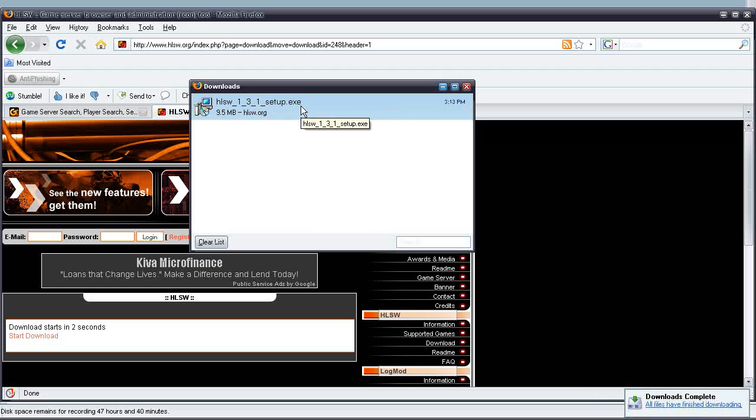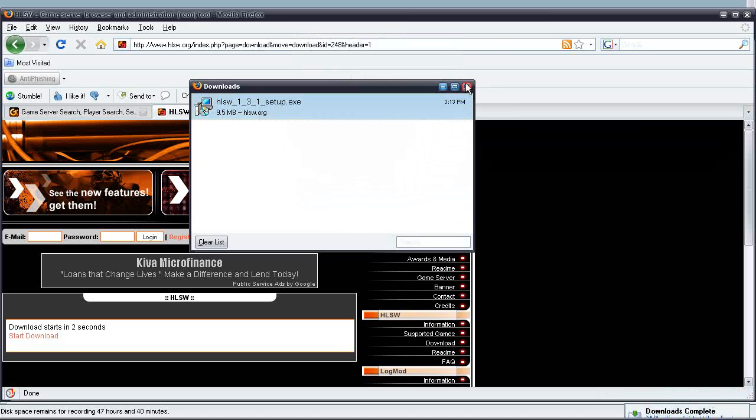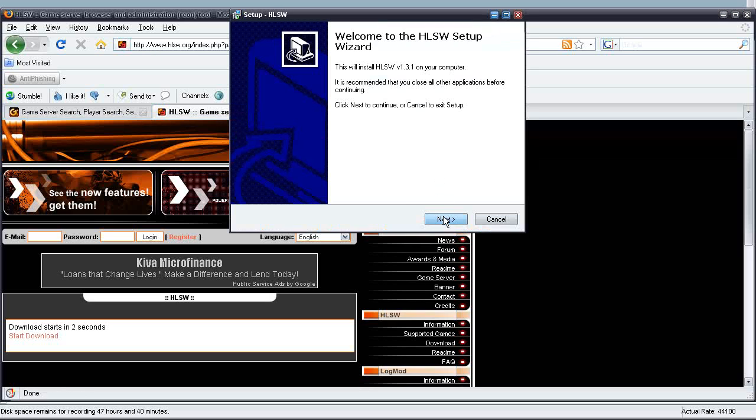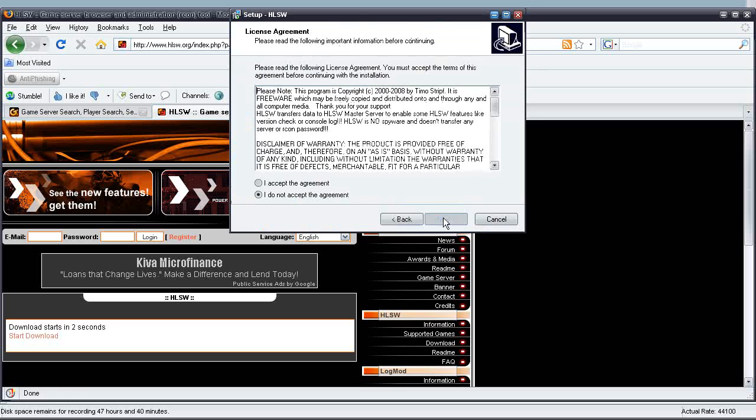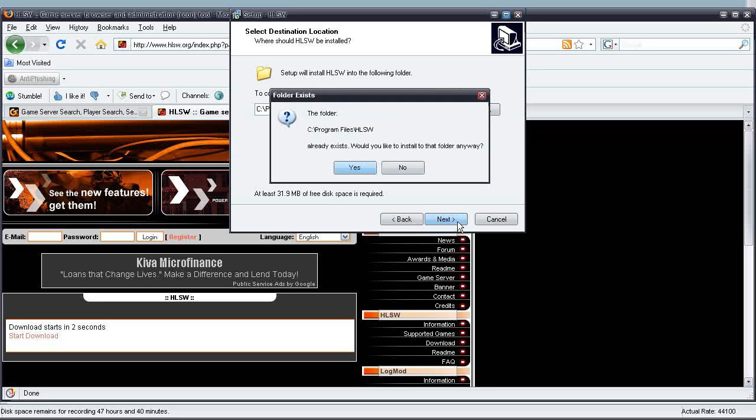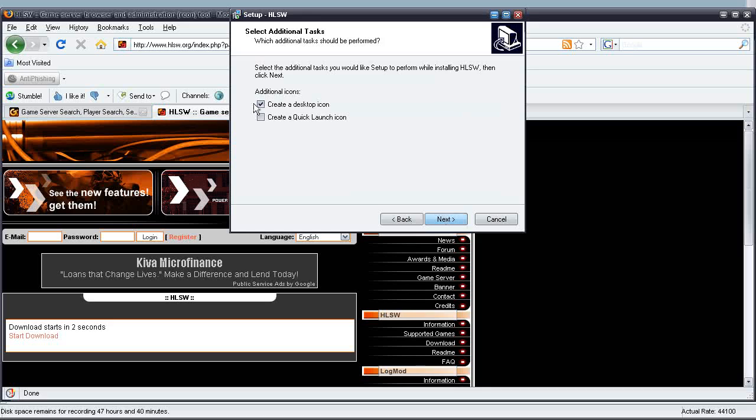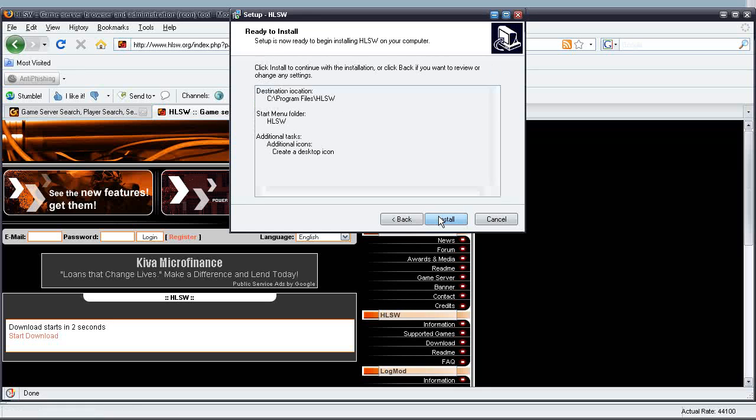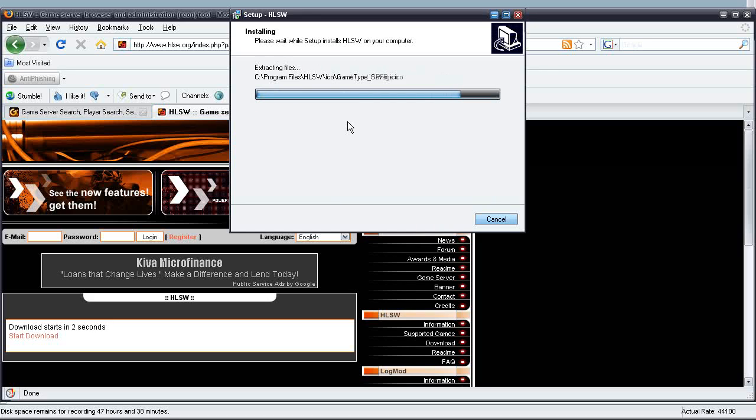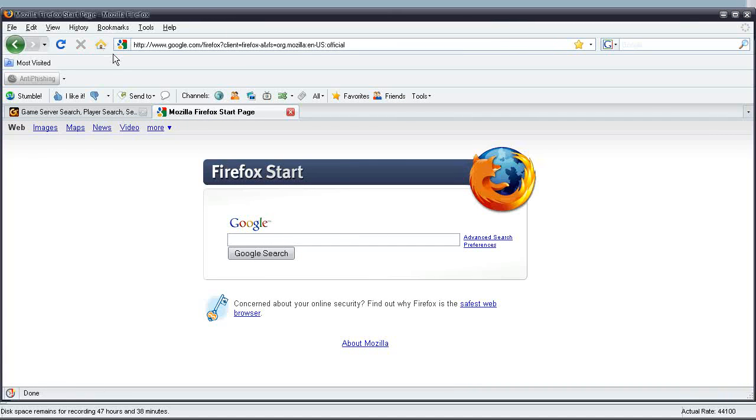Go ahead and execute the EXE, and go ahead and press Run. I'll select English, since English is my primary language. Go ahead and accept the agreement, press Next. The default setup folder should be fine for you, so go ahead and press Next. Next, and you don't really need a desktop icon or a quick launch, but I'd really like a desktop icon, so go ahead and click Install. Just wait for this to finish the setup.